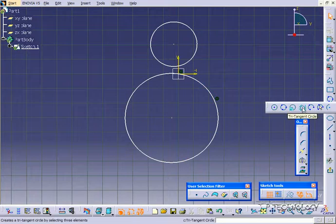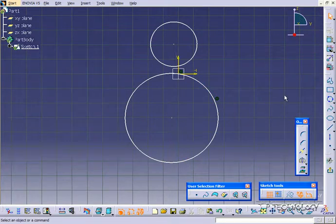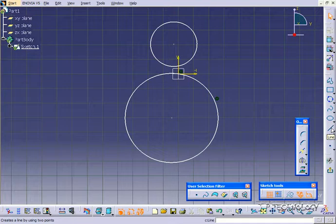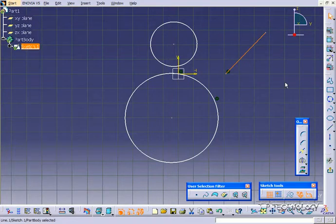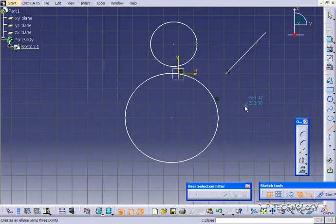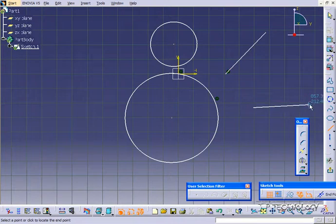Now with this one, the tri-tangent circle, what you have to do is have three faces that you want it to be tangent to. So what we're going to do is draw three lines in, make kind of like a little triangle,